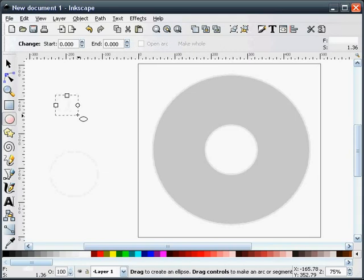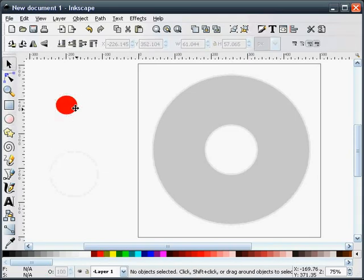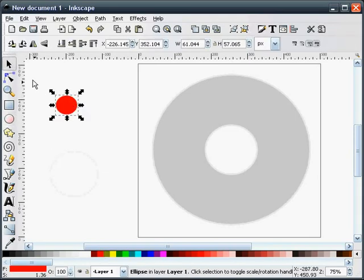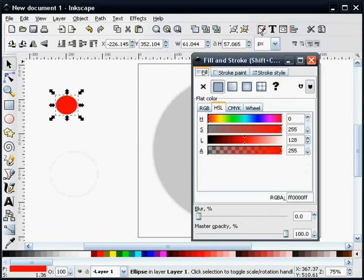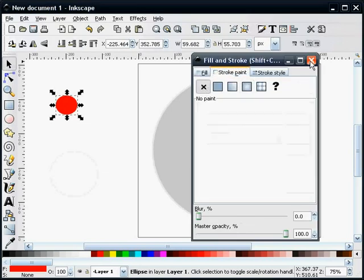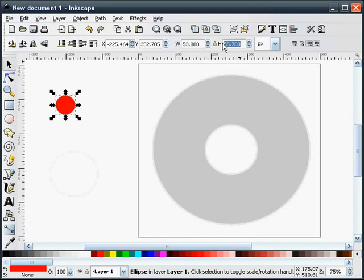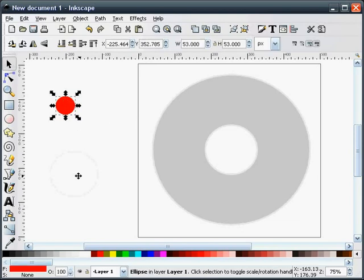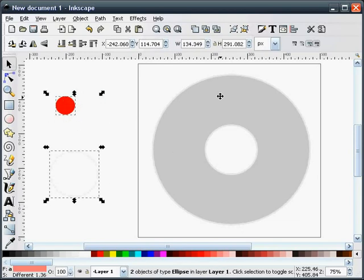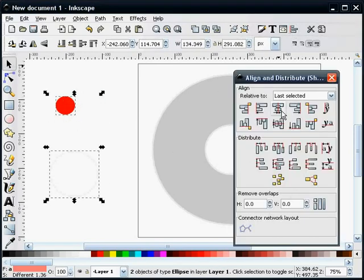Next, we're going to draw a cutout circle. This particular circle needs to have the stroke turned off. The size of this circle is going to be 53 pixels by 53 pixels. We'll align both of those together.